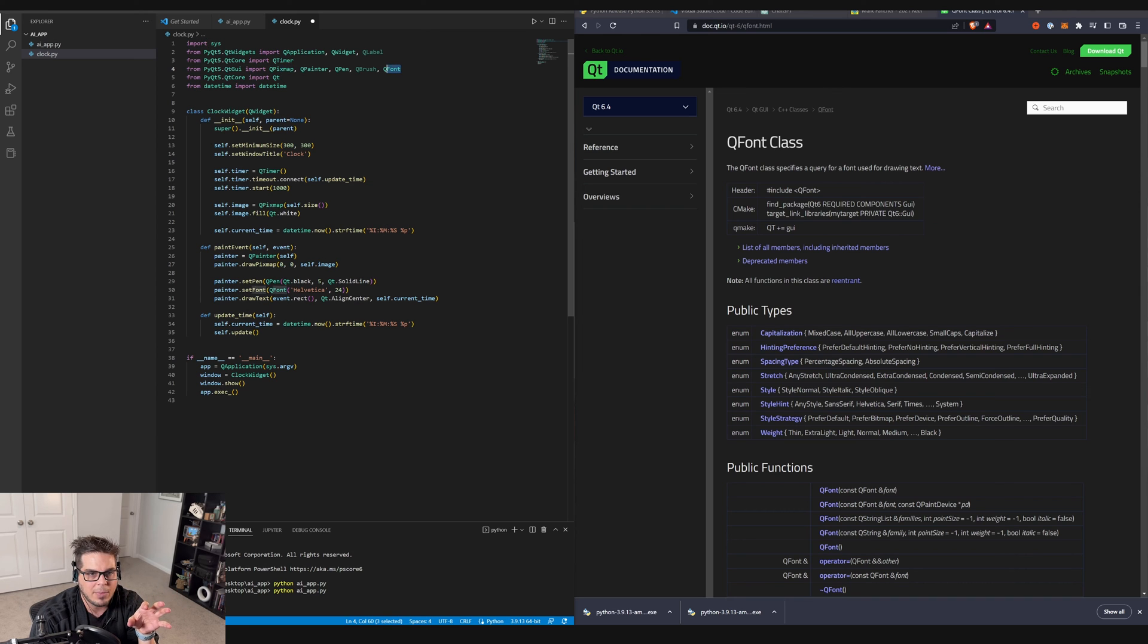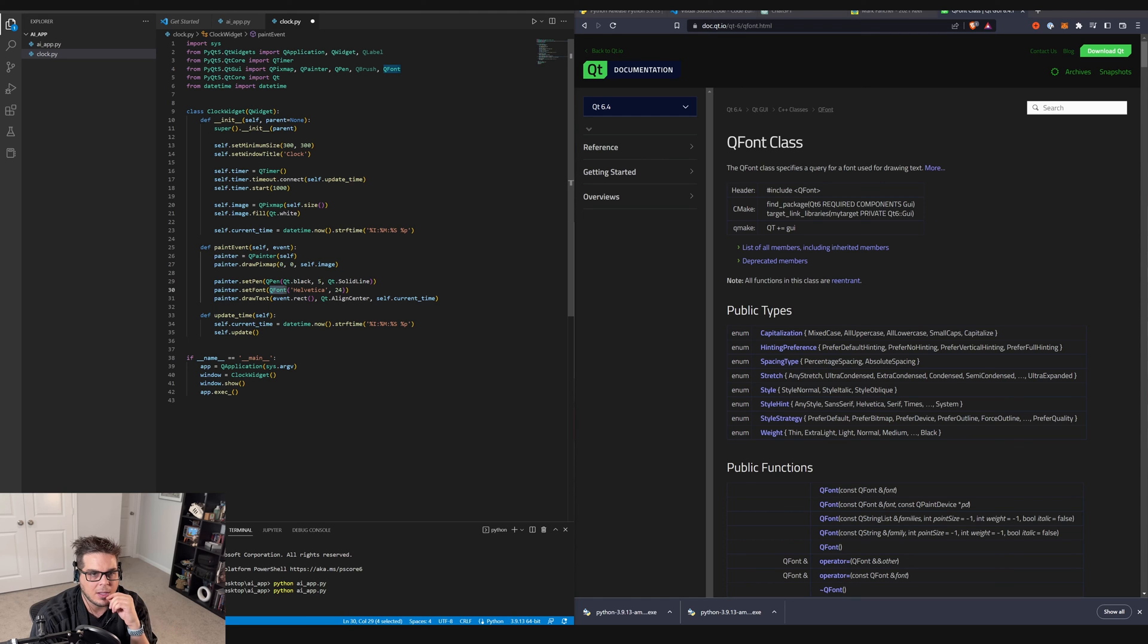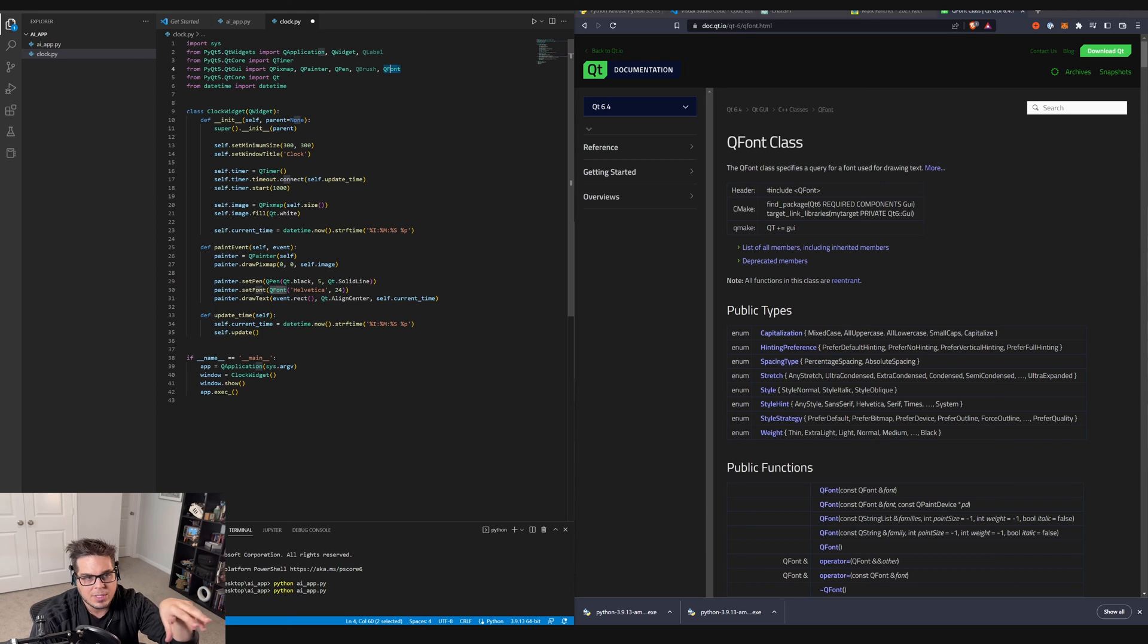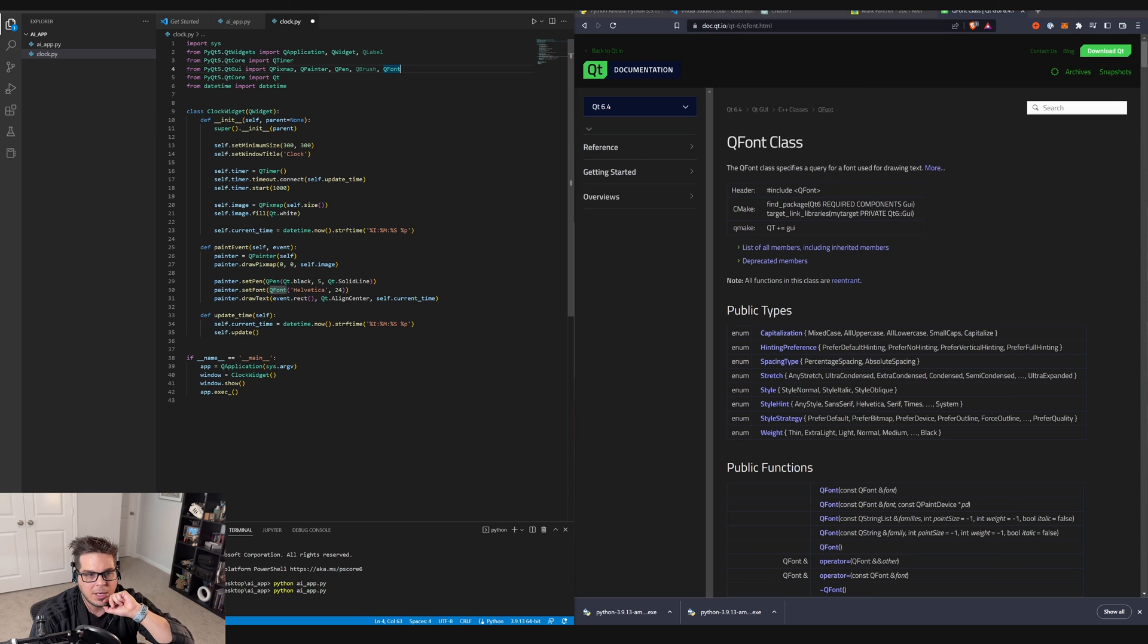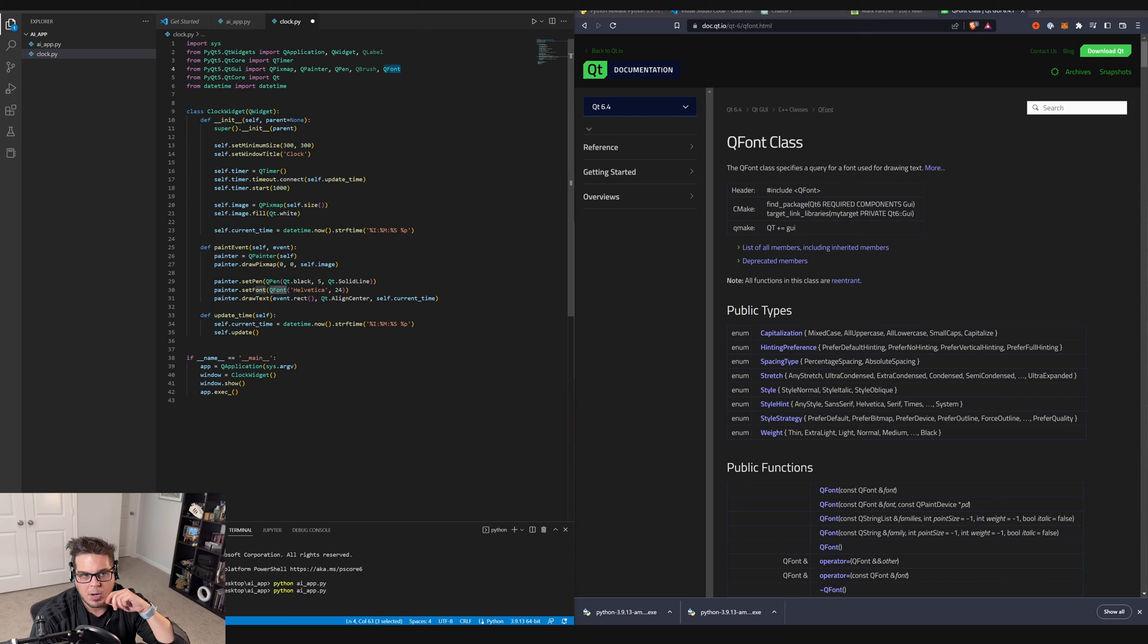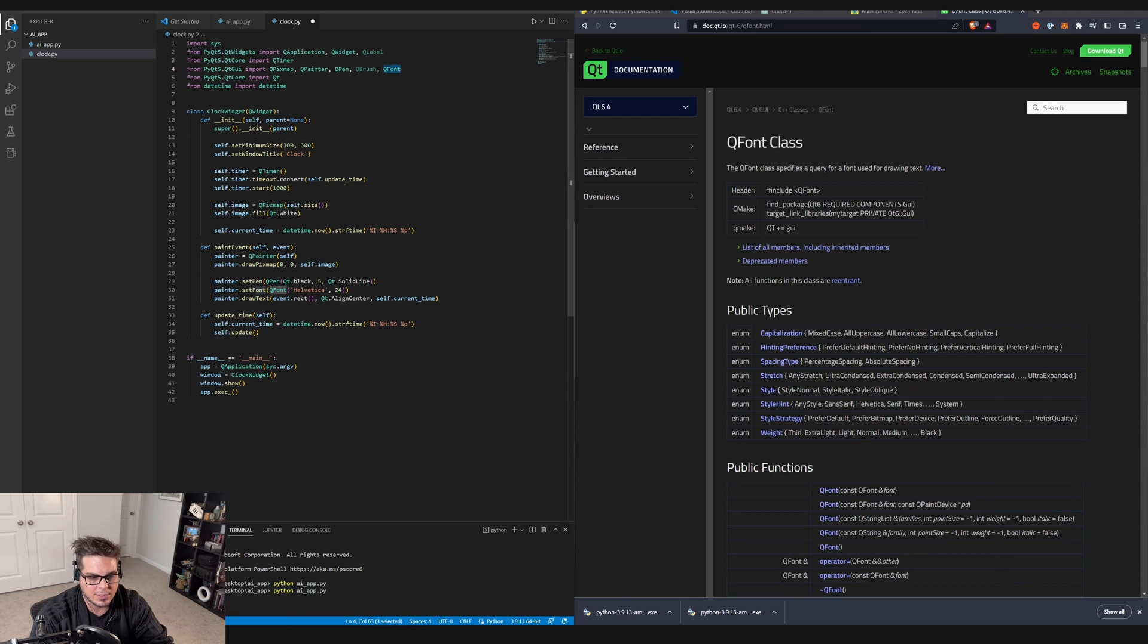So this is kind of a thing that I've noticed that it has a hard time with is it won't always grab every single implementation or every single module that it needs, but it's pretty easy to correct. You can see that I just had to go look up the QFont class and figure out what module it's a part of and just add it to the imports here and it should all work. So let's see how this goes.